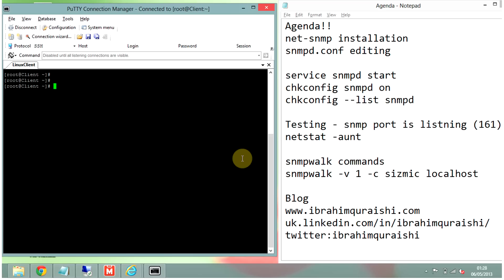In this video, as I have an agenda here, we will be going through installing SNMP, then how to start the SNMP service, how to test the SNMP port, and at the end we will go through how to do the SNMP walk.